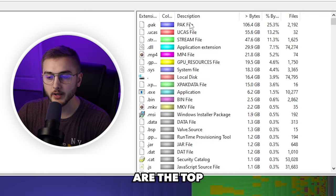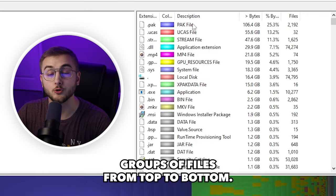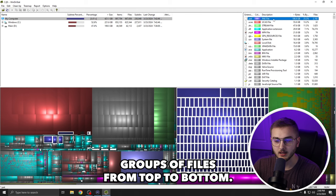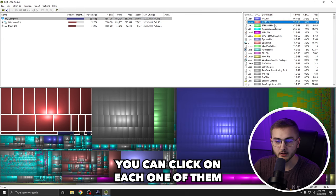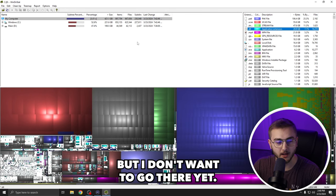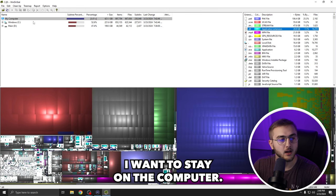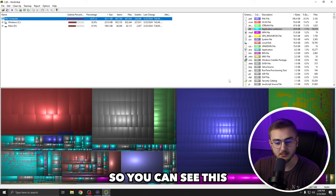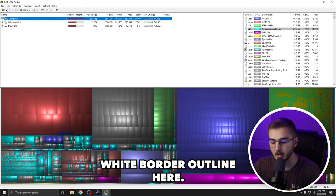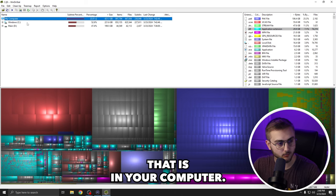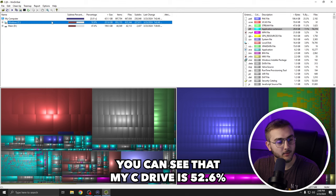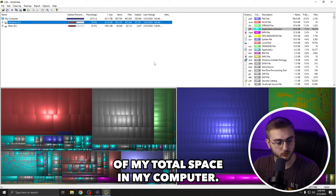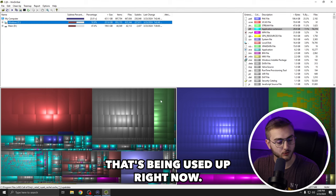Over here on the right are the top groups of files from top to bottom. You can click on each one of them to actually highlight what is what, but I don't want to go there yet. I want to stay on the computer so you can see this white border outline here. That is everything that is in your computer. You can see that my C drive is 52.6% of my total space in my computer that's being used up right now.